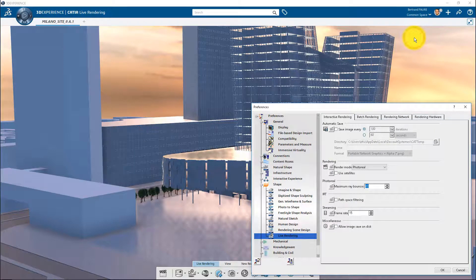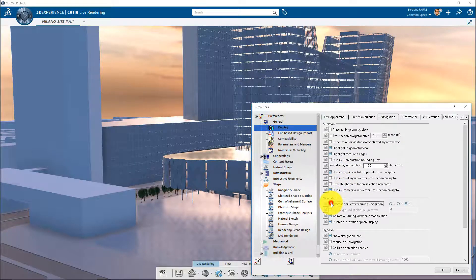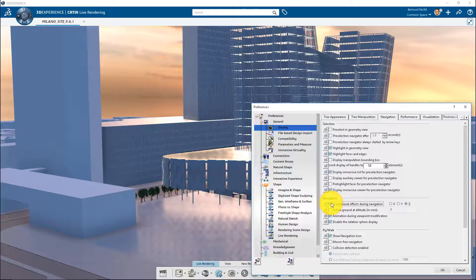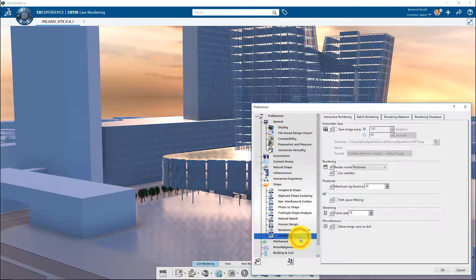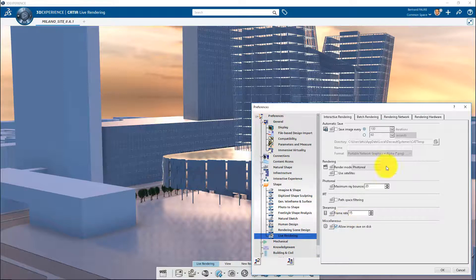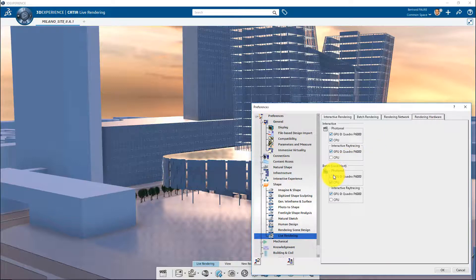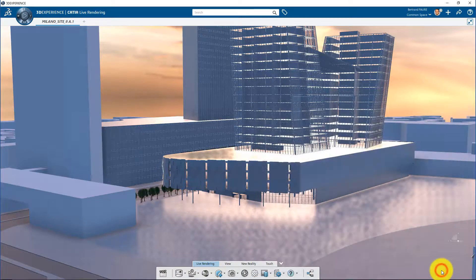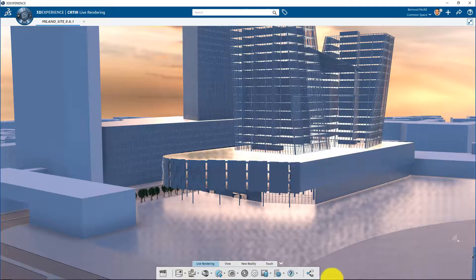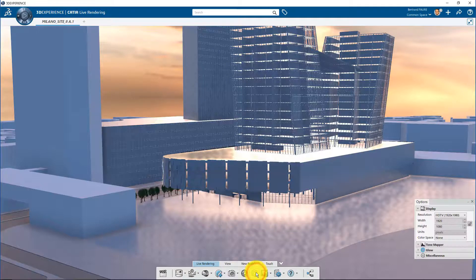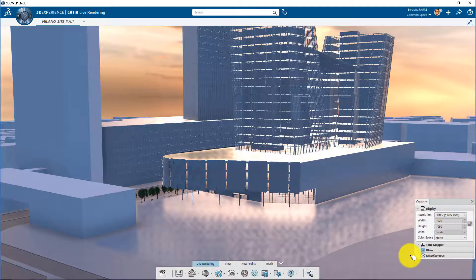Then in your settings, set the verticality, allow picture saving on disk, add GPU for batch rendering computation, and activate denoiser option.